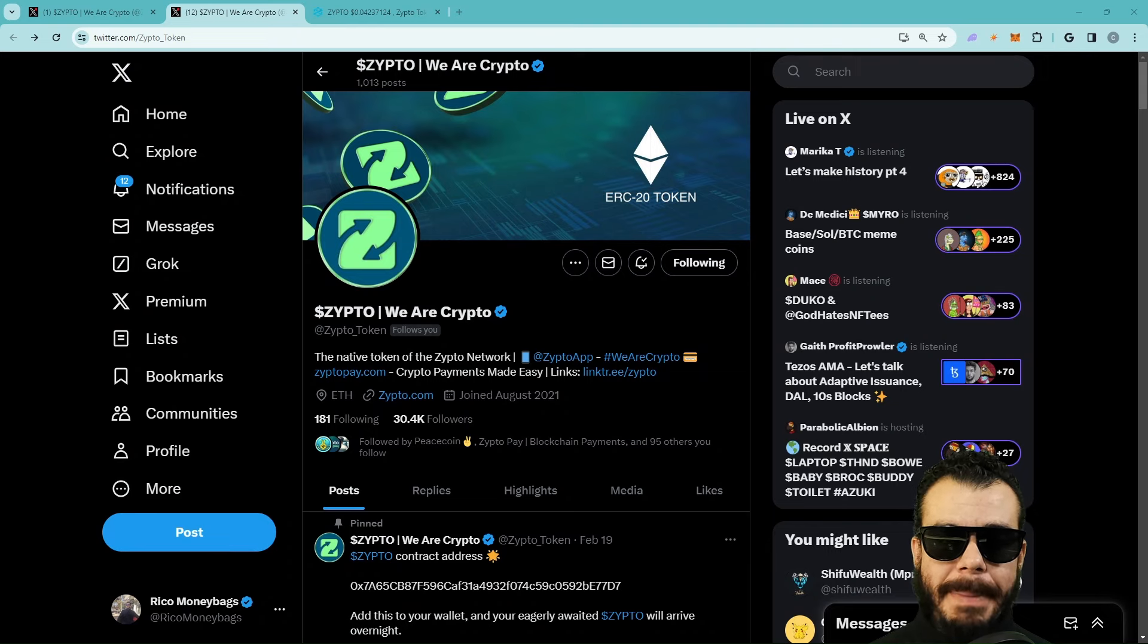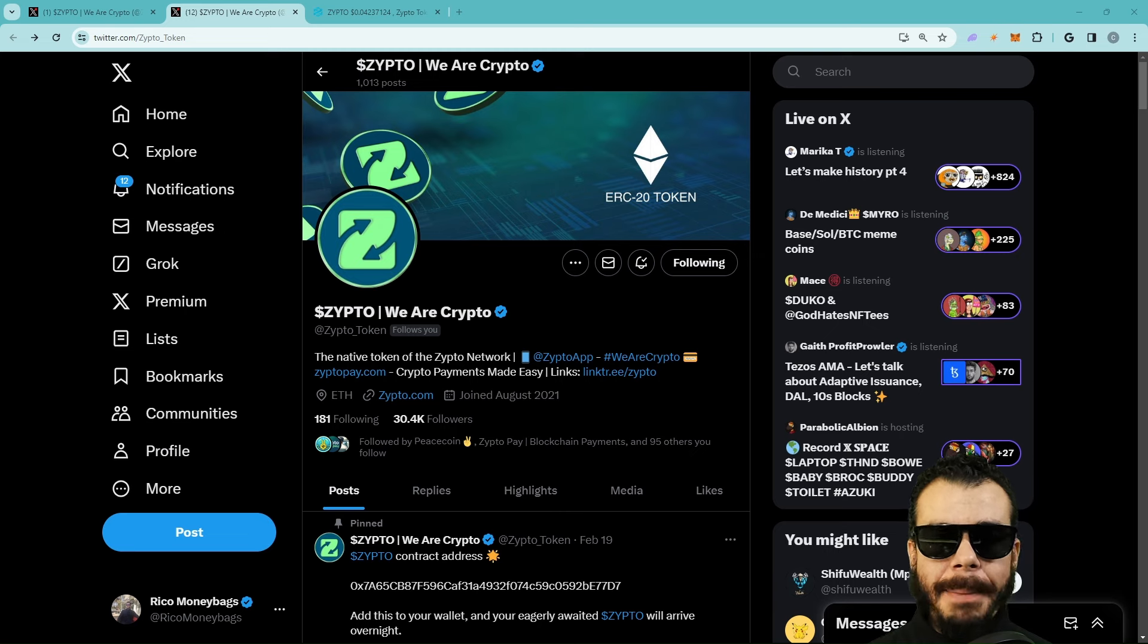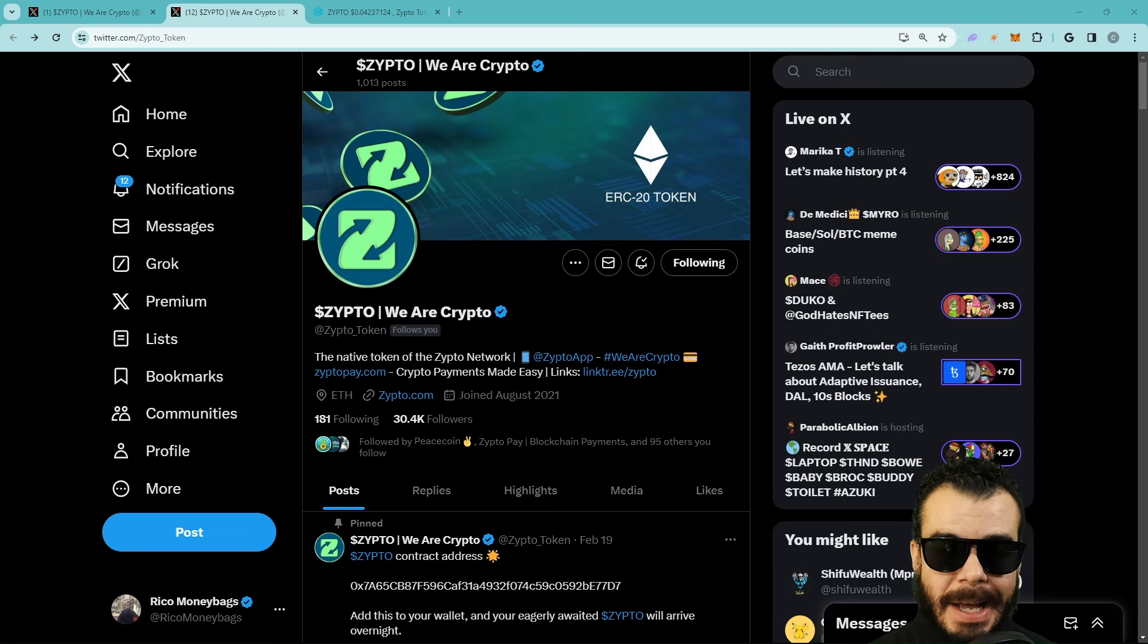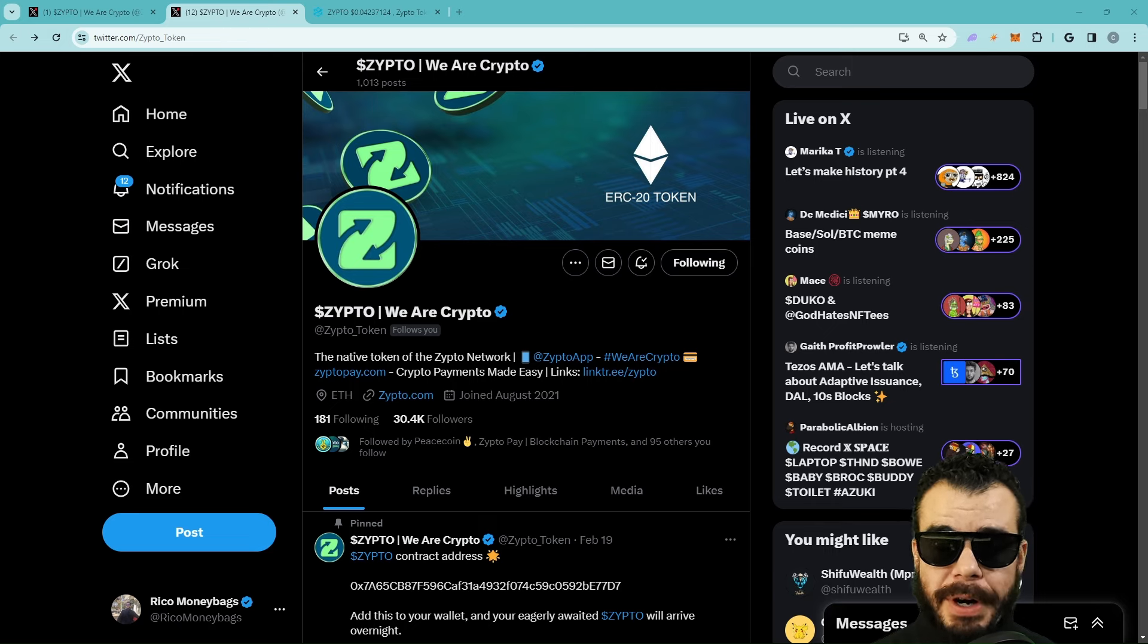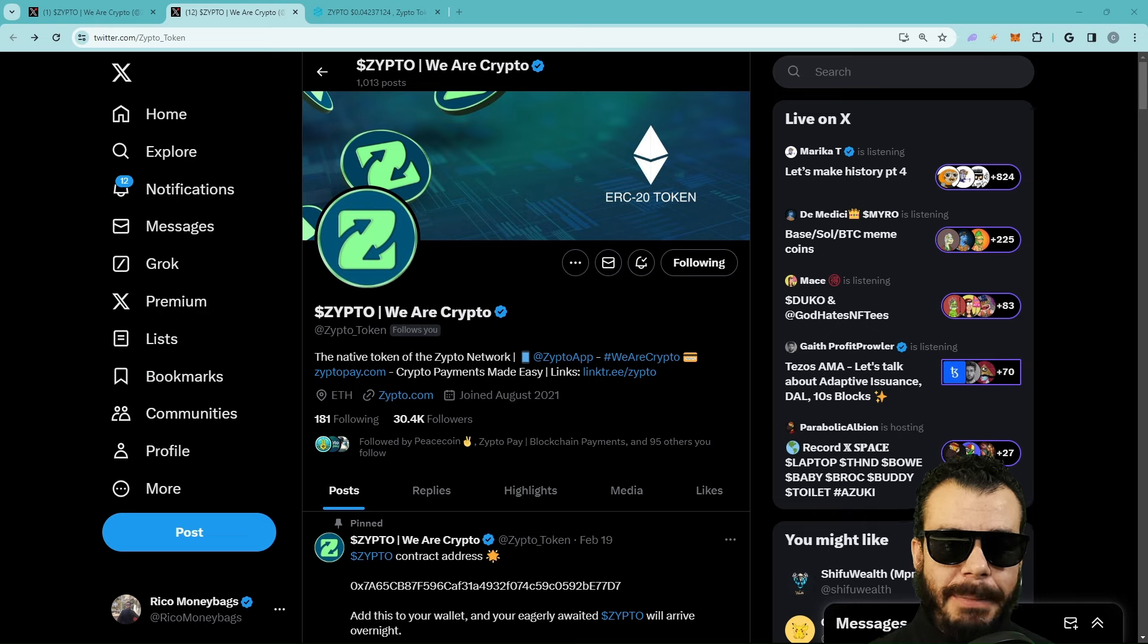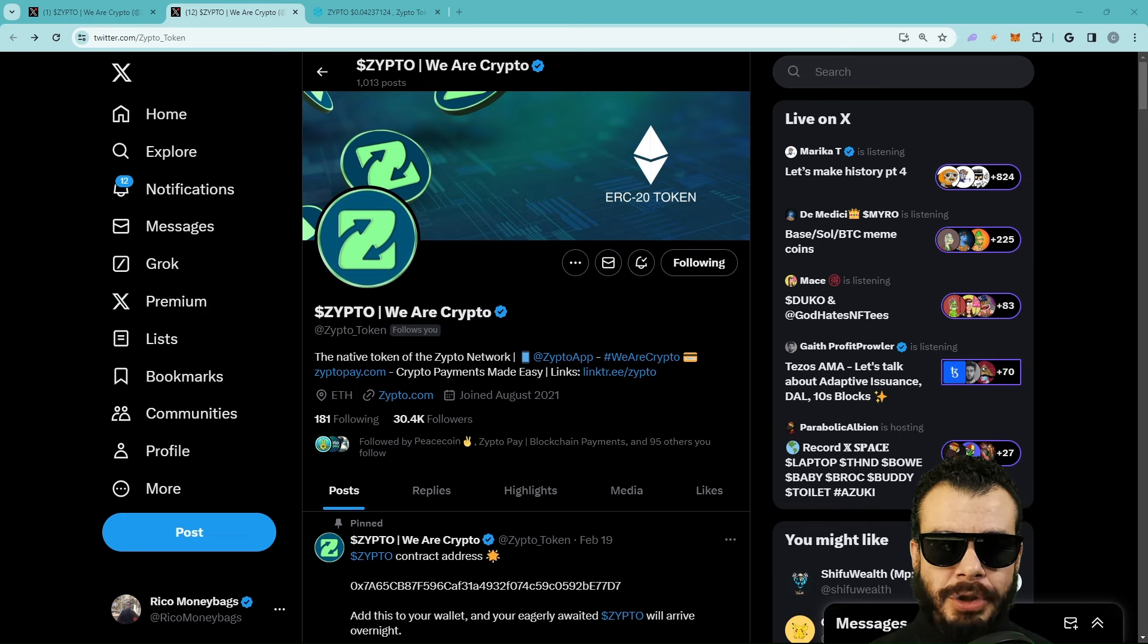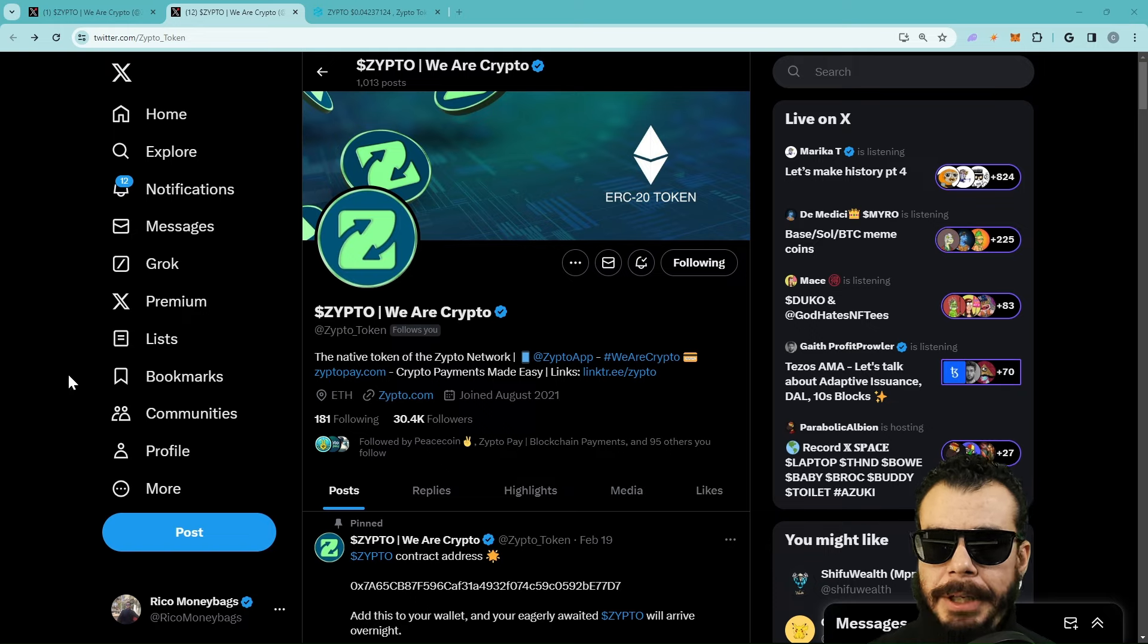Welcome back to Rico Money Bags, the channel helping you invest in yourself so we can invest in the future. Make sure you guys like, comment, and subscribe if you're new to the channel. This is a money bag alert. If you're interested in money bag alerts and how to find these plays, tap in on the link to the Money Bags Mansion down below in the description. It is free and always will be free.